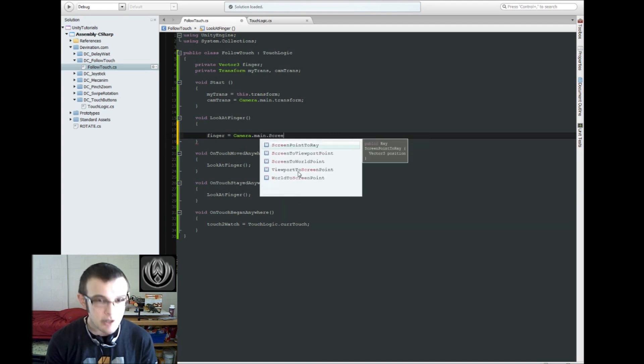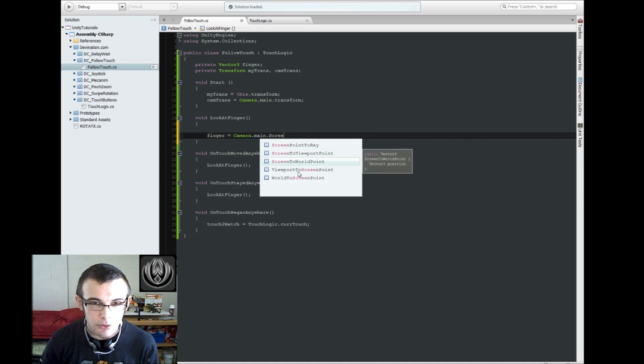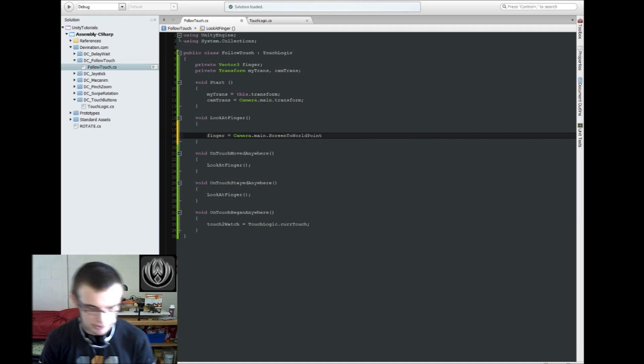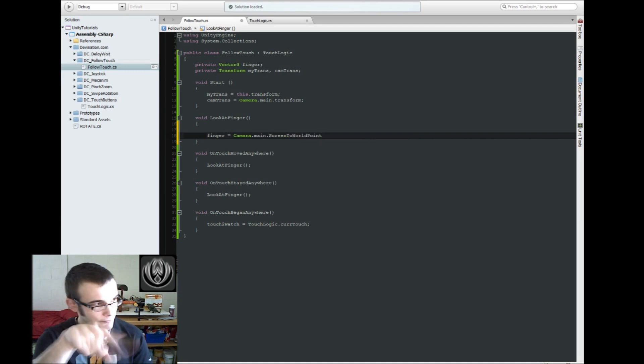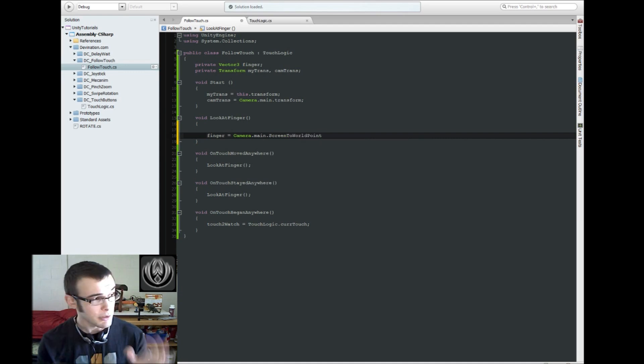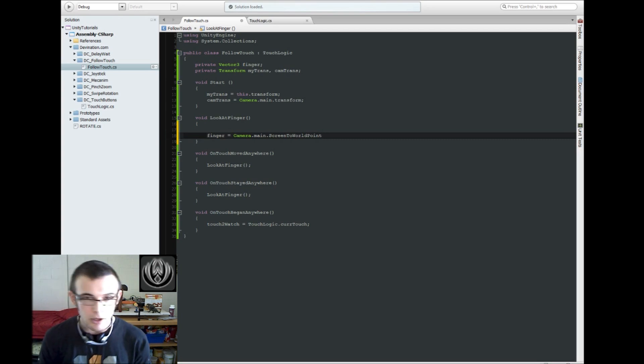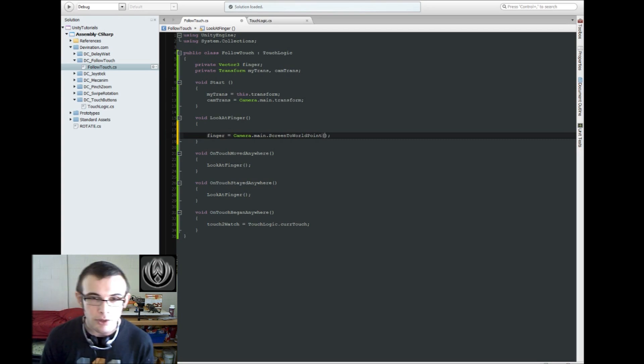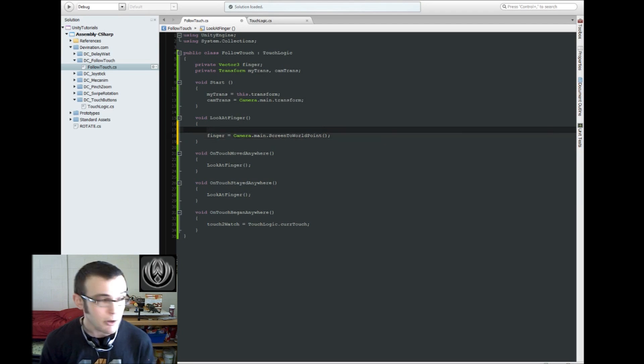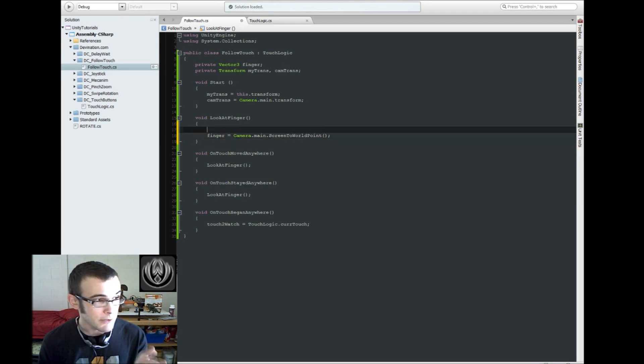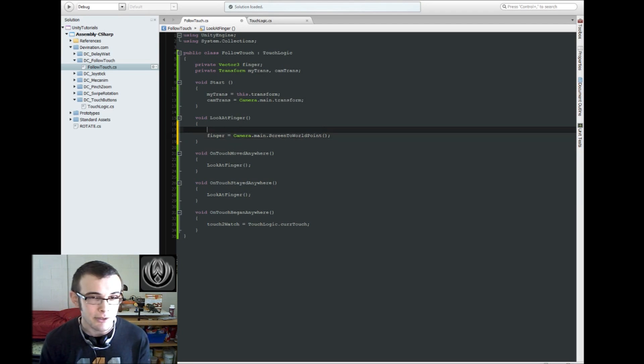So the way that we're going to do that is we're going to say our finger vector is going to equal the camera.main, this is a function of the camera, it's screen to world point, and that's going to convert our vector 2 screen position into a vector 3 world position. And this is going to take in a vector 3, even though our touch is going to give us a vector 2, it needs a vector 3.